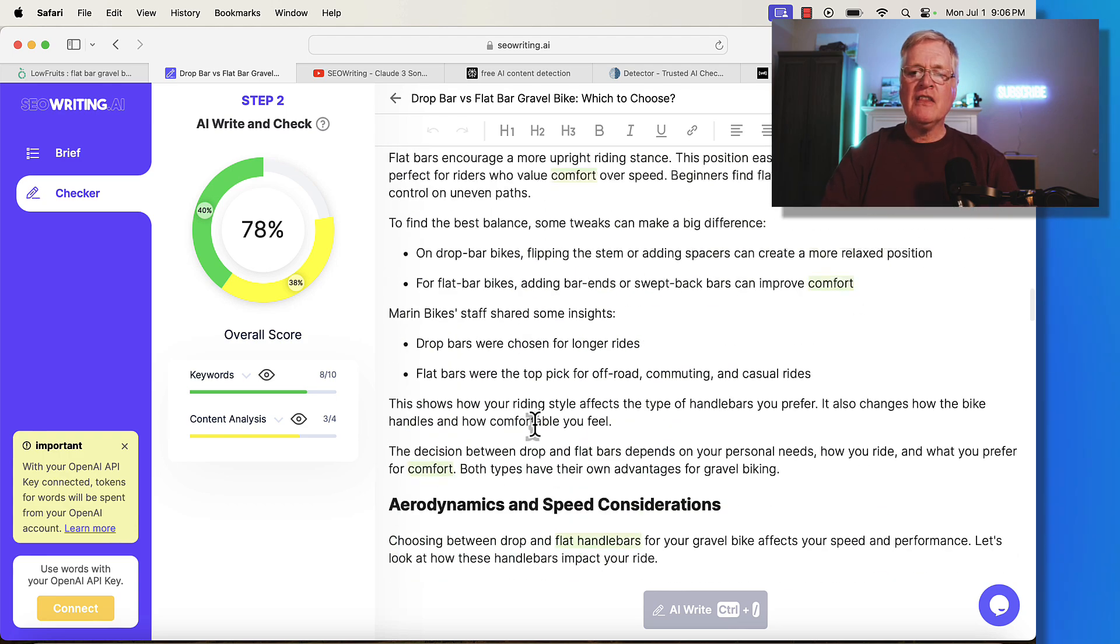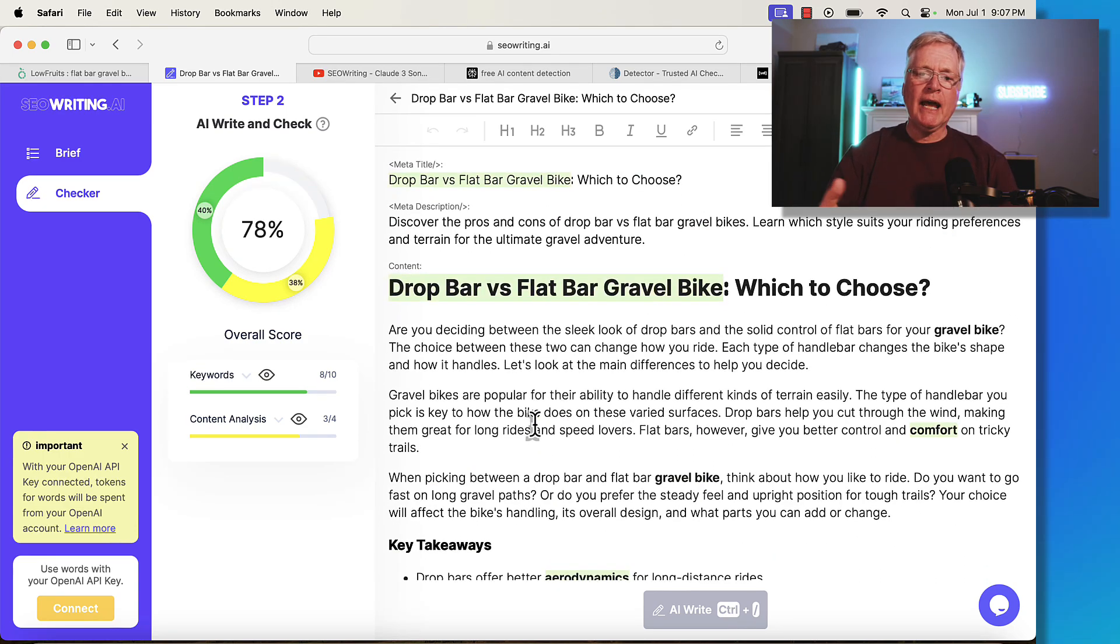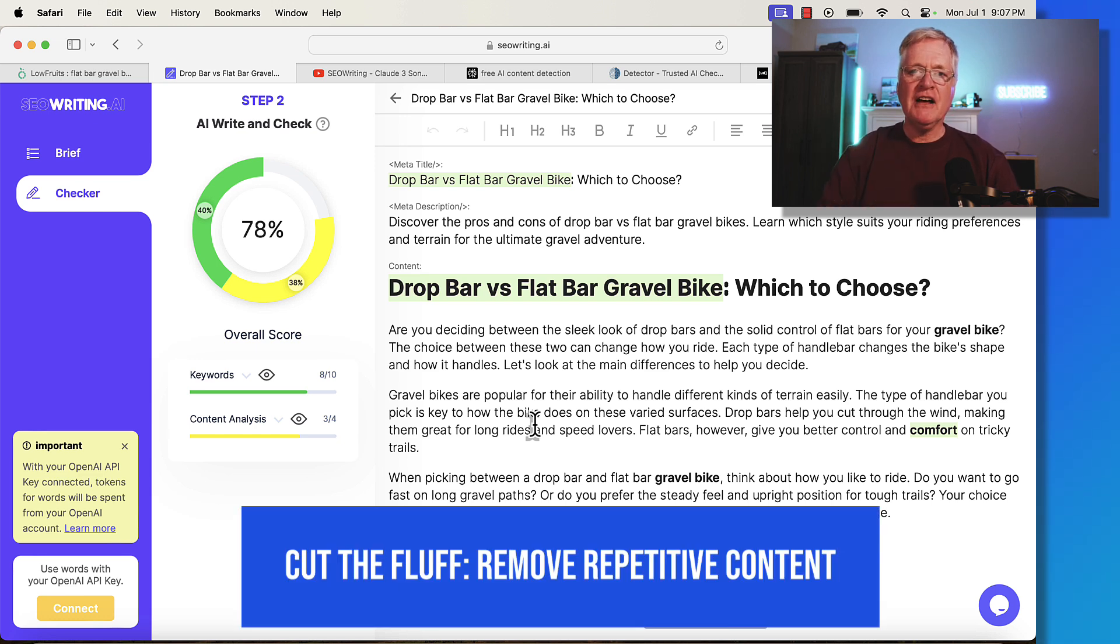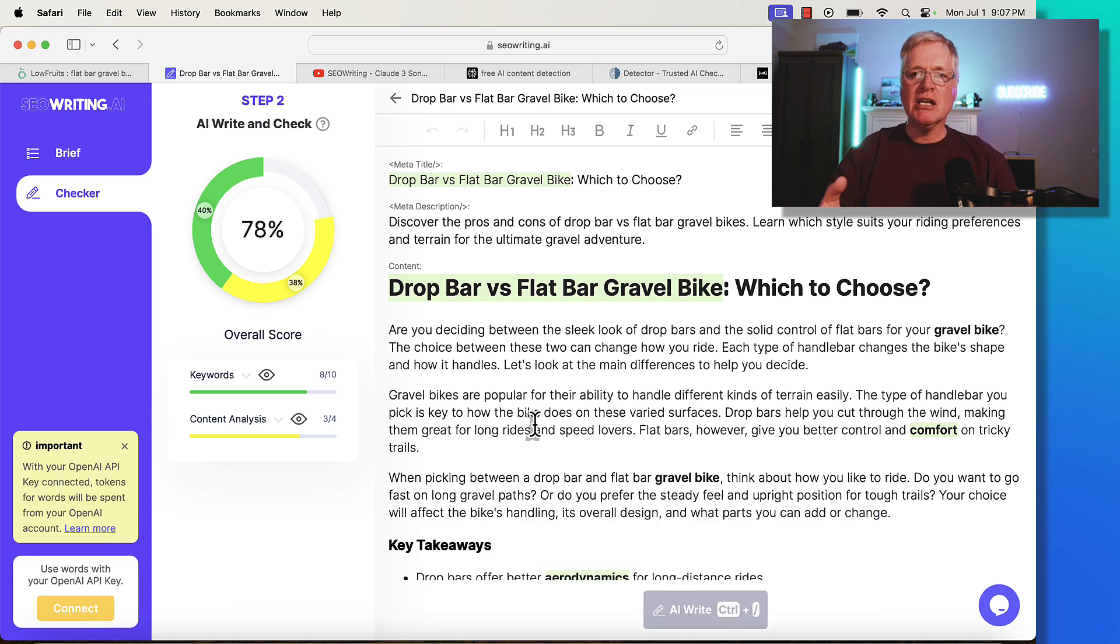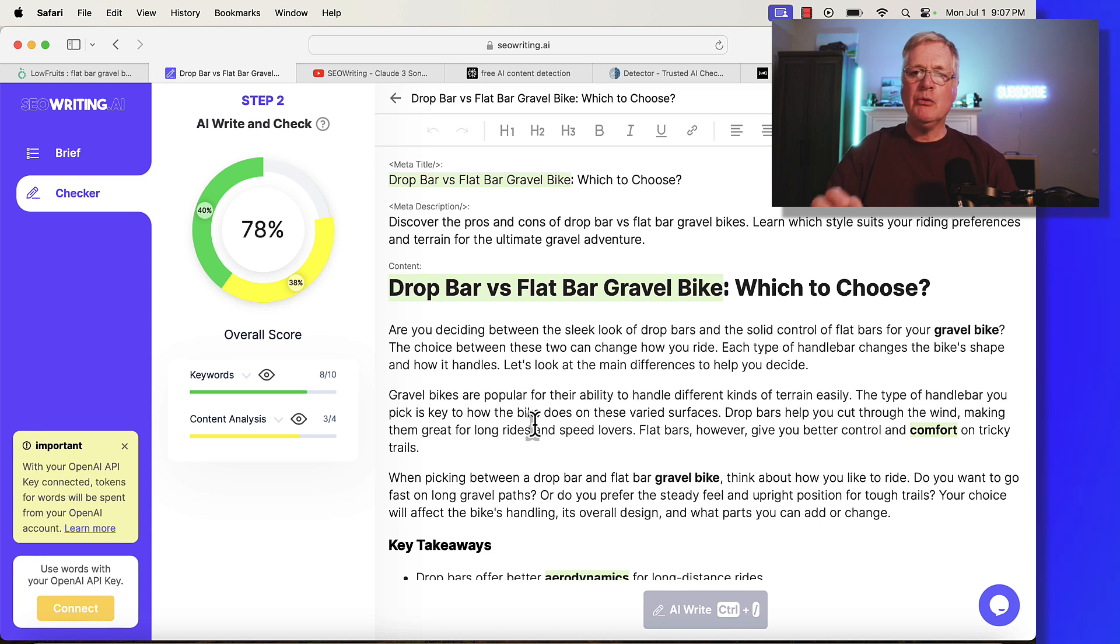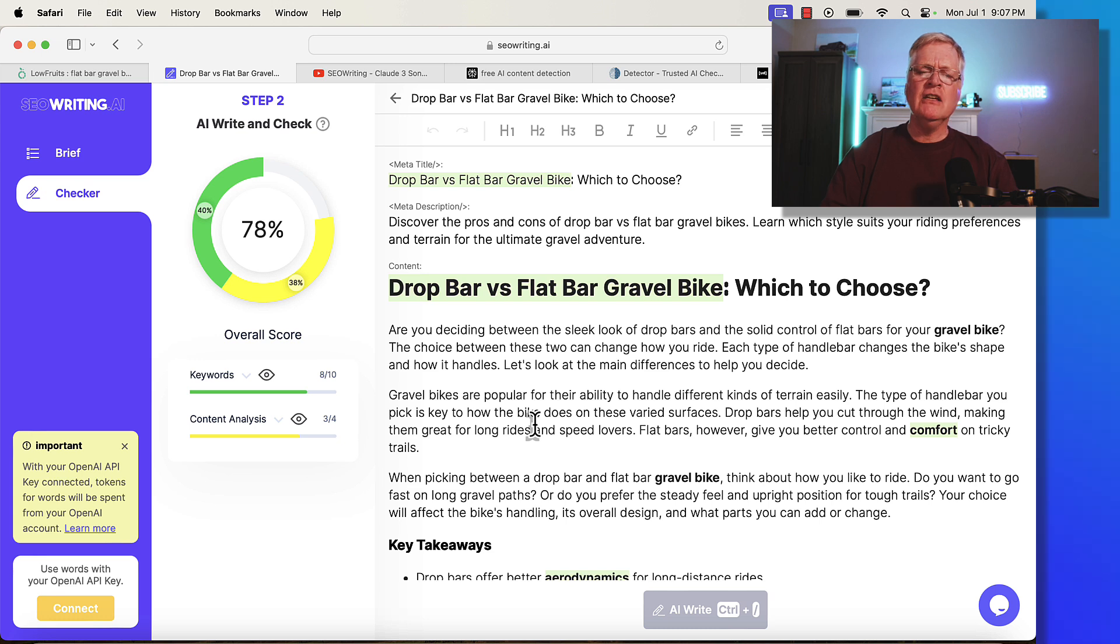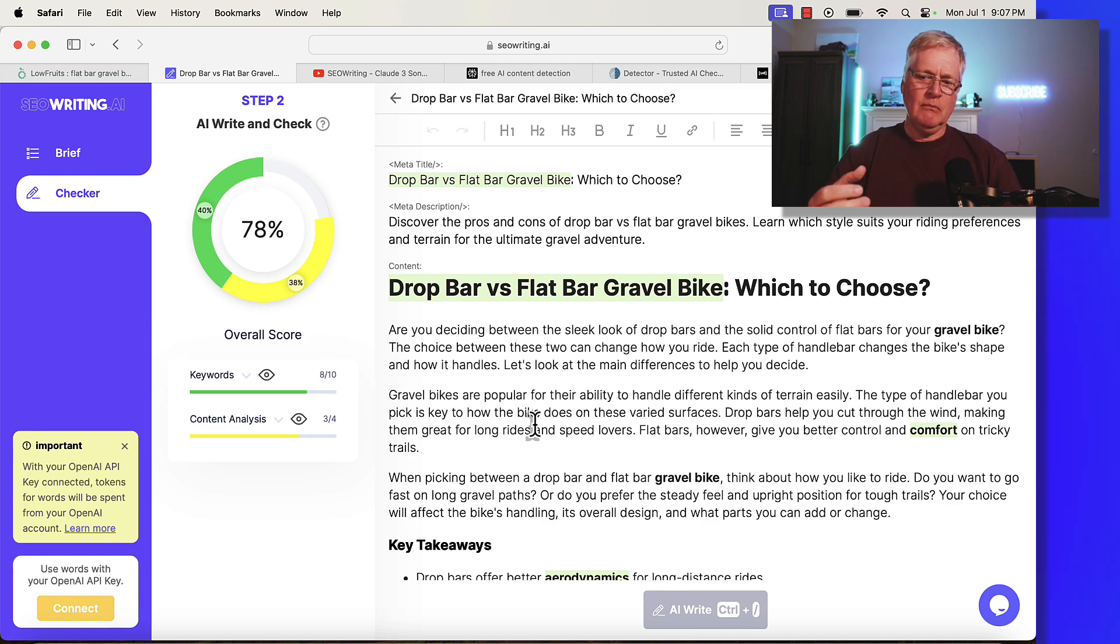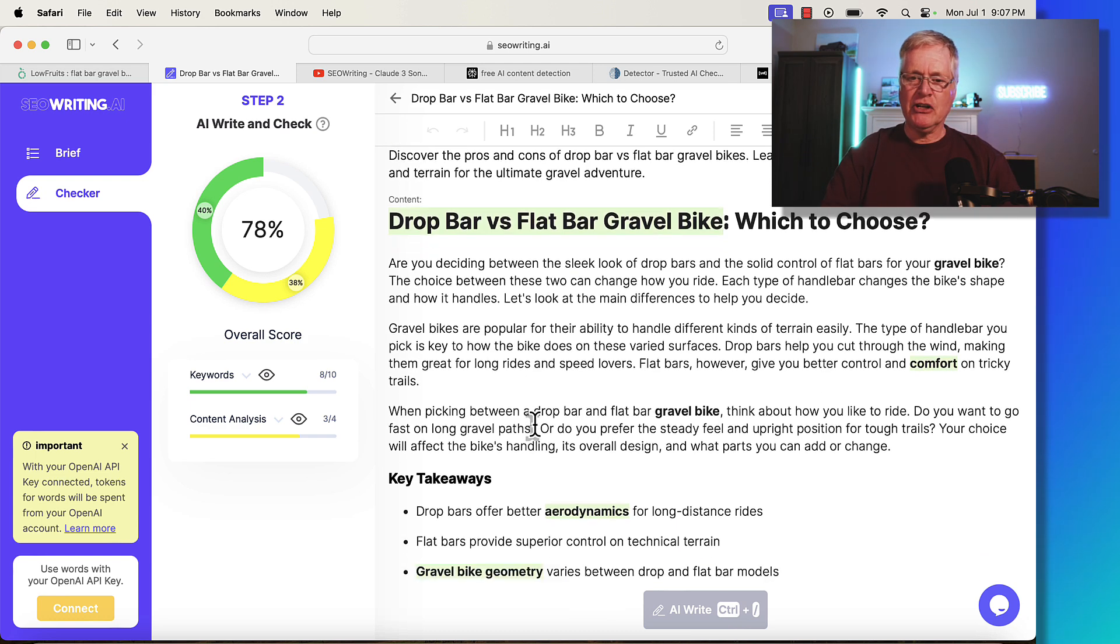Another thing I would do with the document is go through and remove any repetitive content, sort of cut the fluff. One thing AI writers can do at times is repeat content. I typically see that if I'm using language models that aren't as advanced, maybe you're using GPT 3.5 or Claude Haiku, which are lower level language models. You just want to make sure you don't have repetitive content. That's never good.